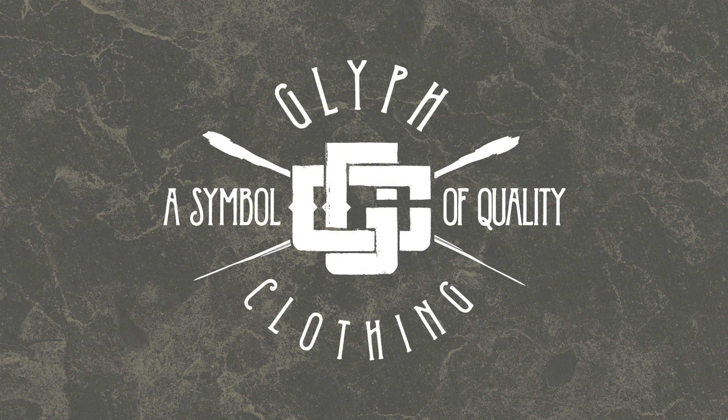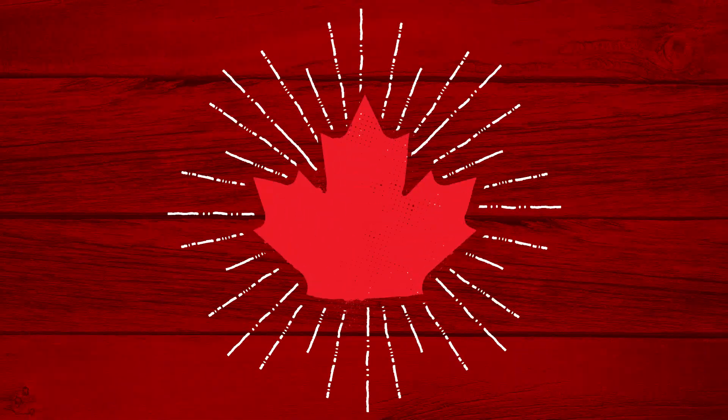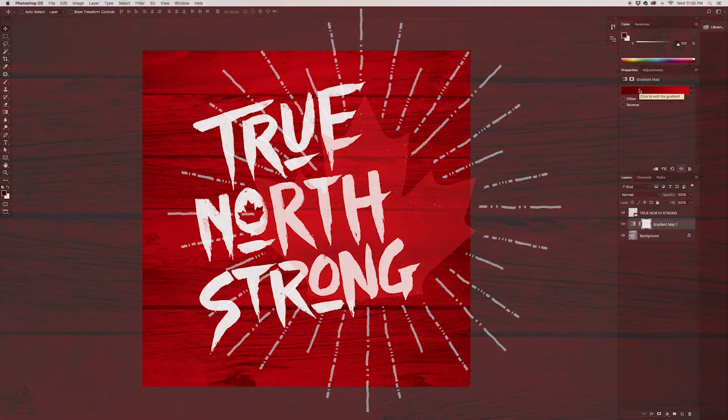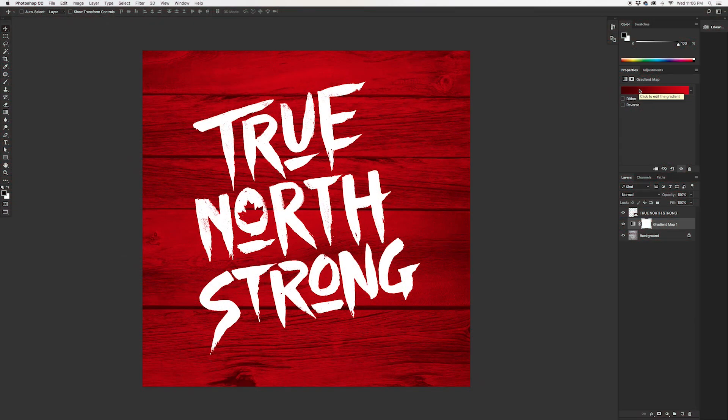Say you have a logo that you're presenting to a client and they've got a set of brand colors. You can get into your gradient and select the colors that are applicable for their brand and create something very custom for them.